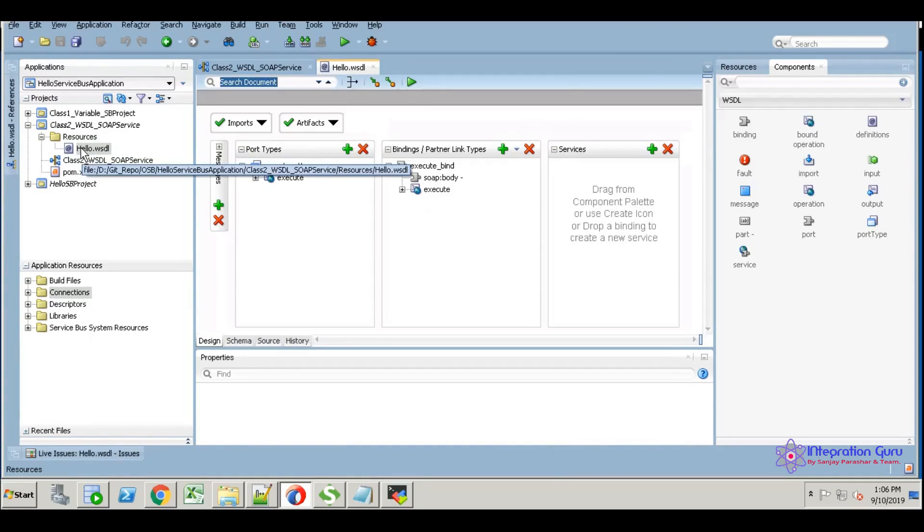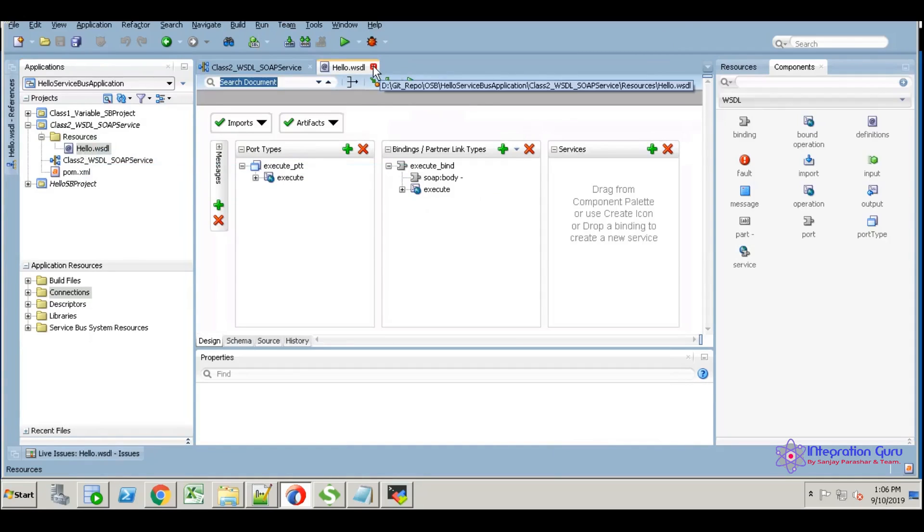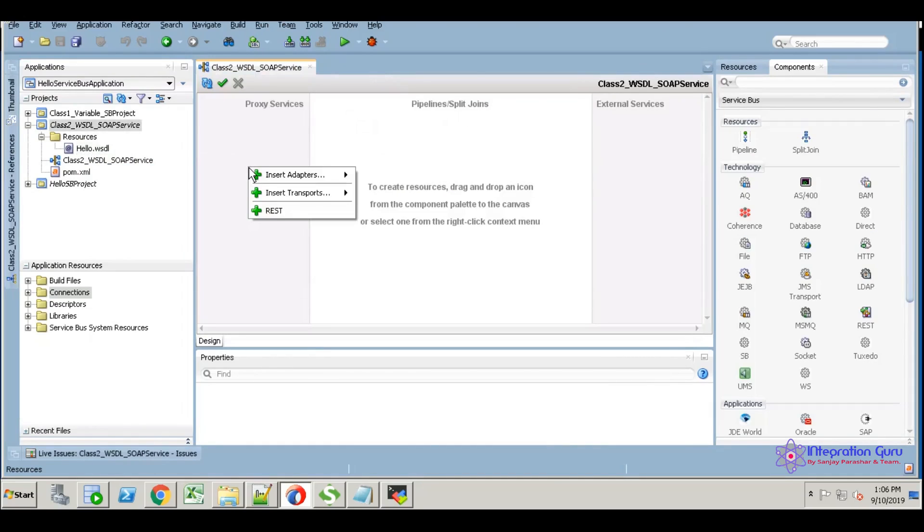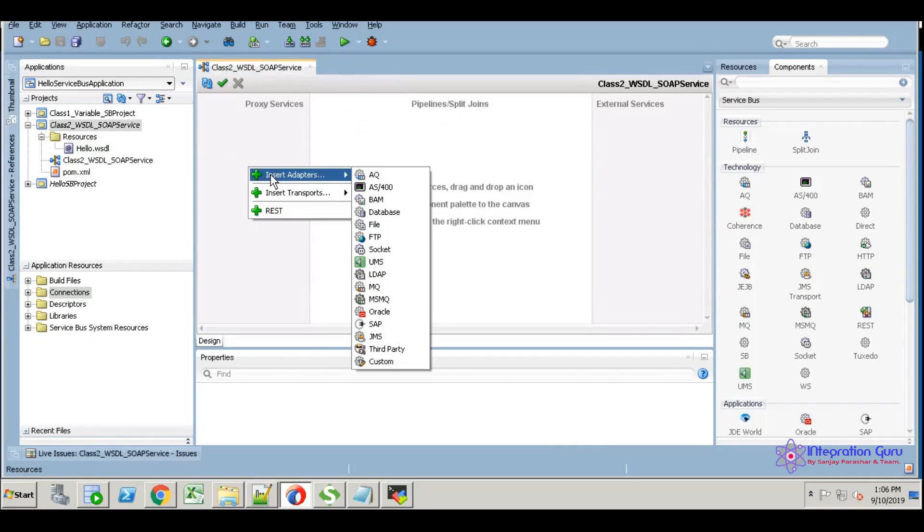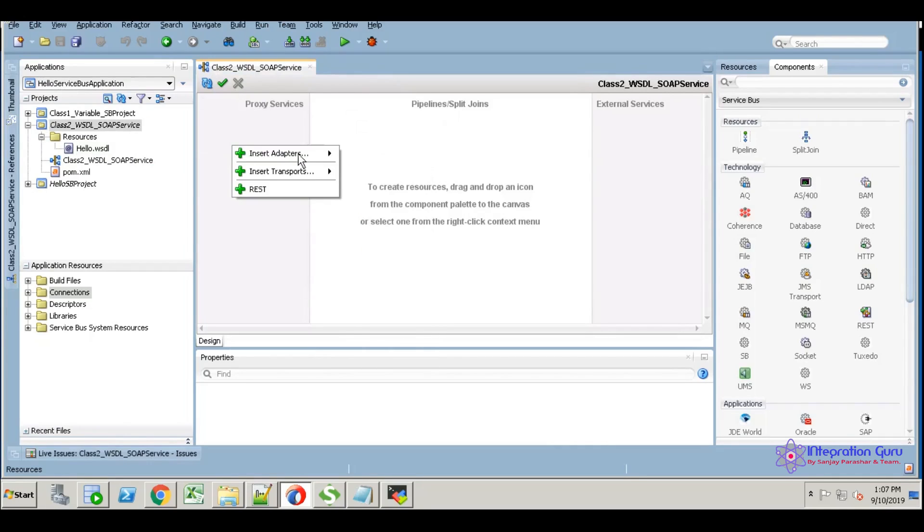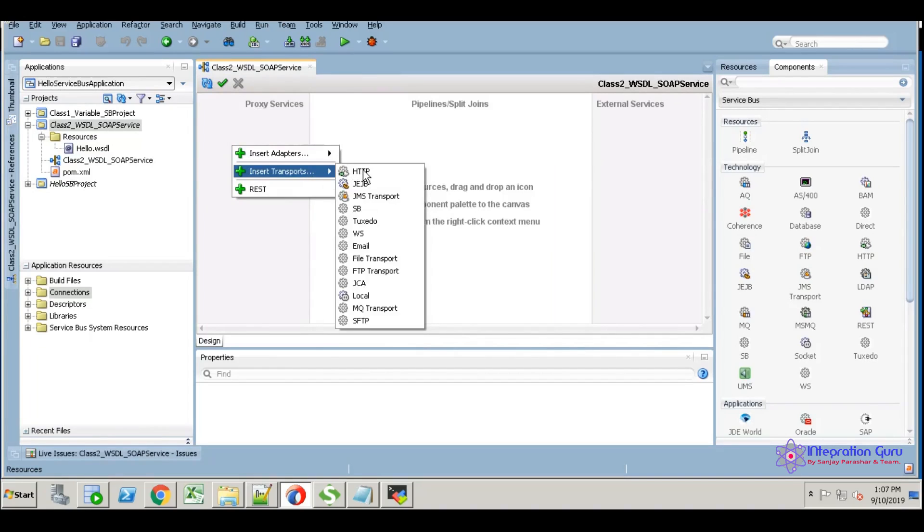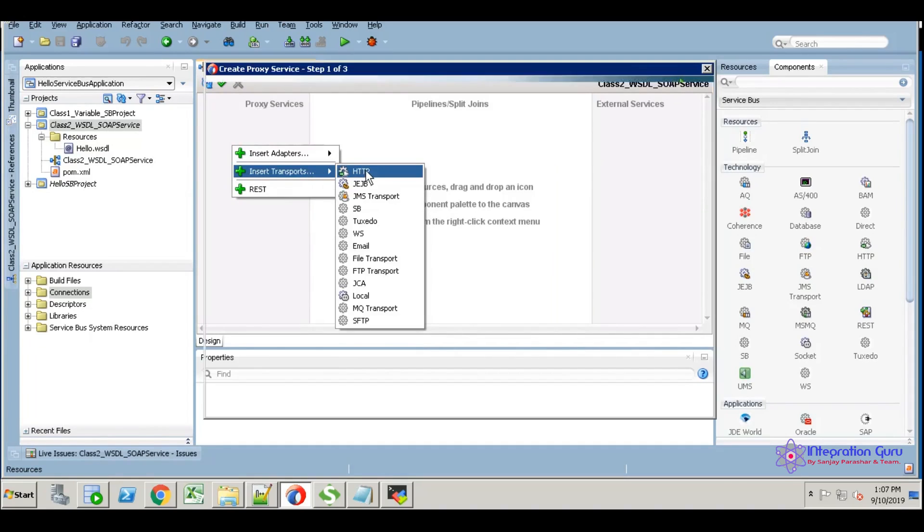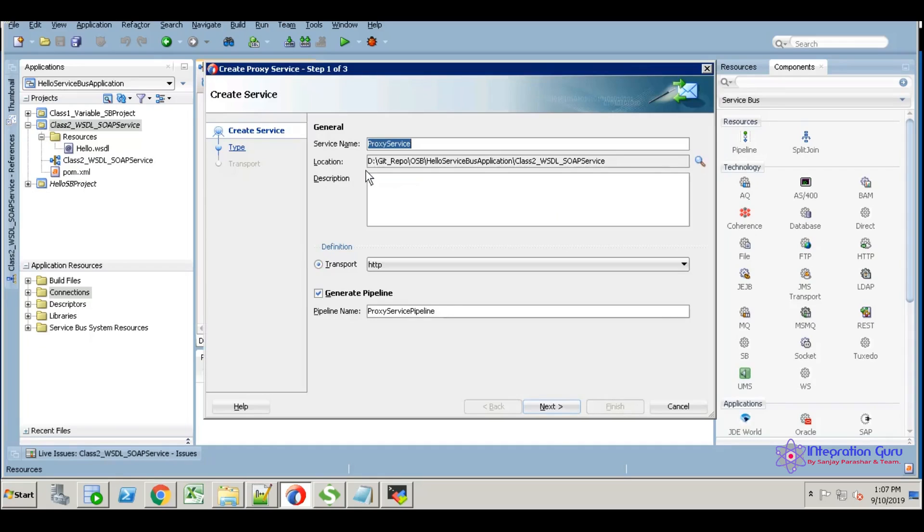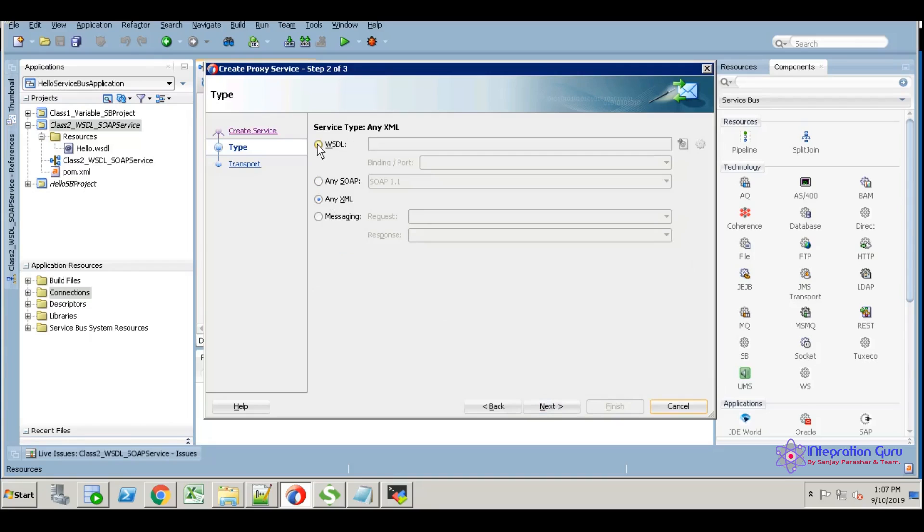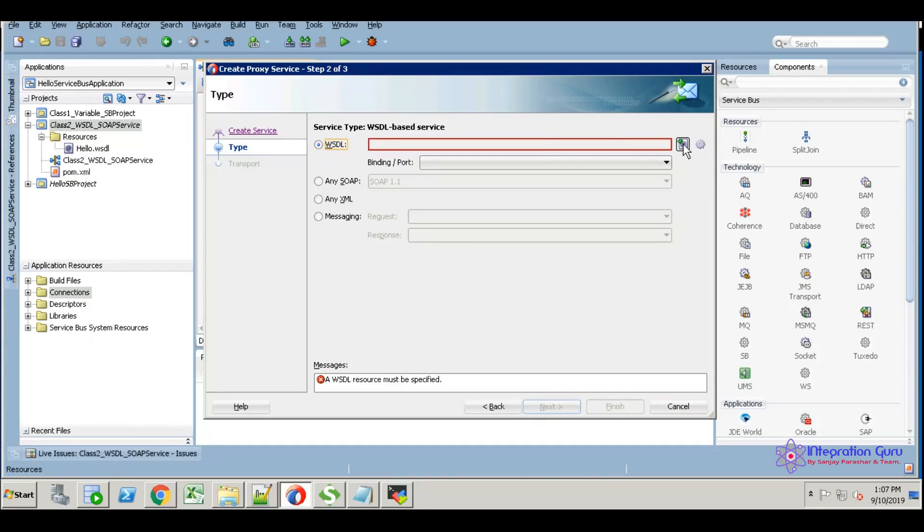I'm not going to create the fault variable. This is the hello visitor created. Using this hello visitor, I am going to create a SOAP service. Click under the proxy service section, right-click and select Insert Transport, then select HTTP.